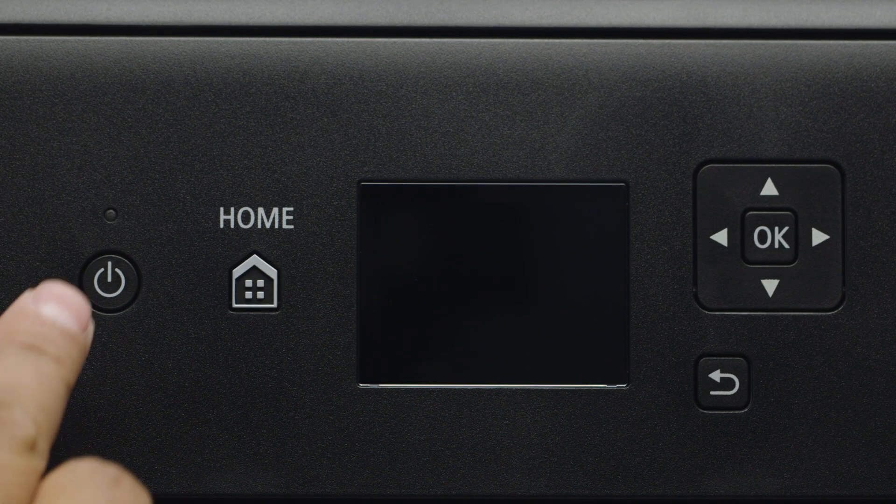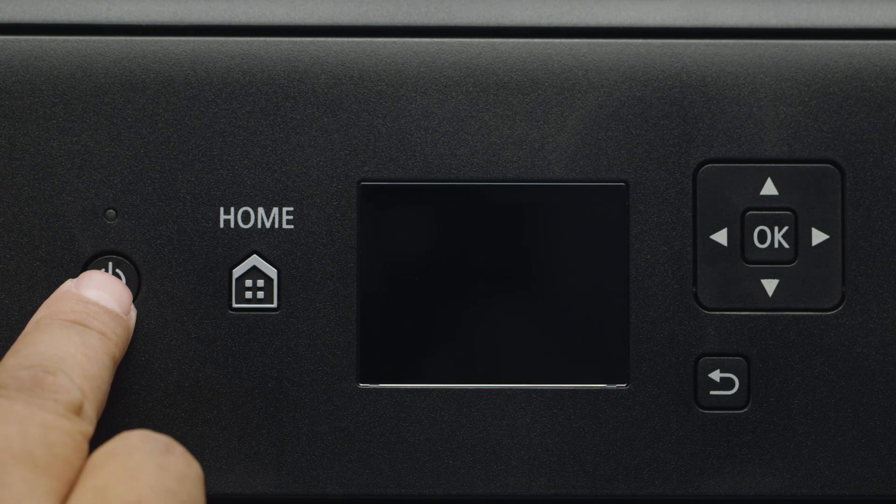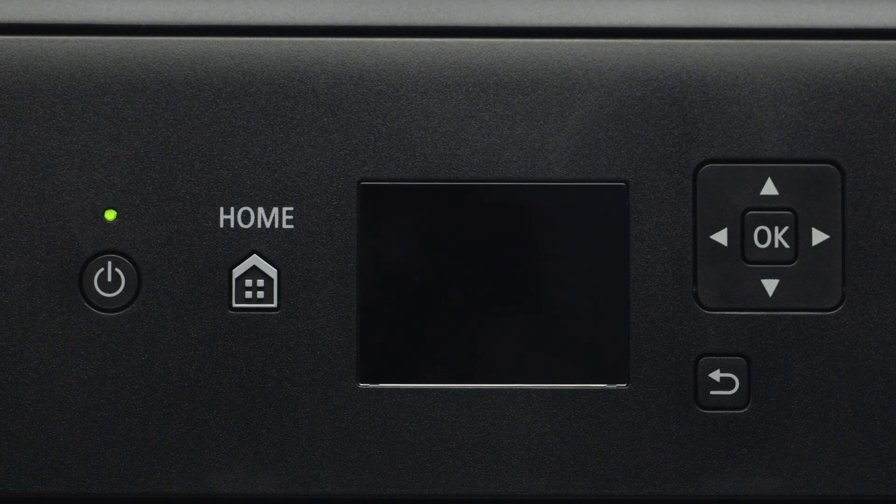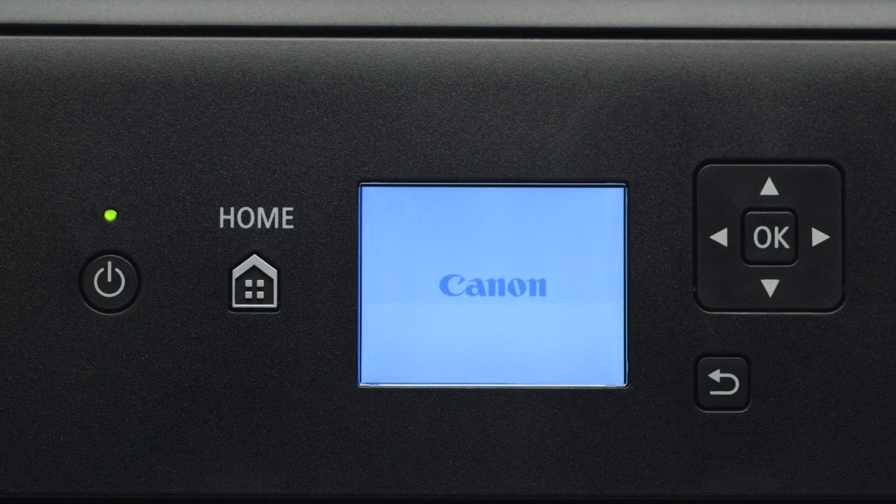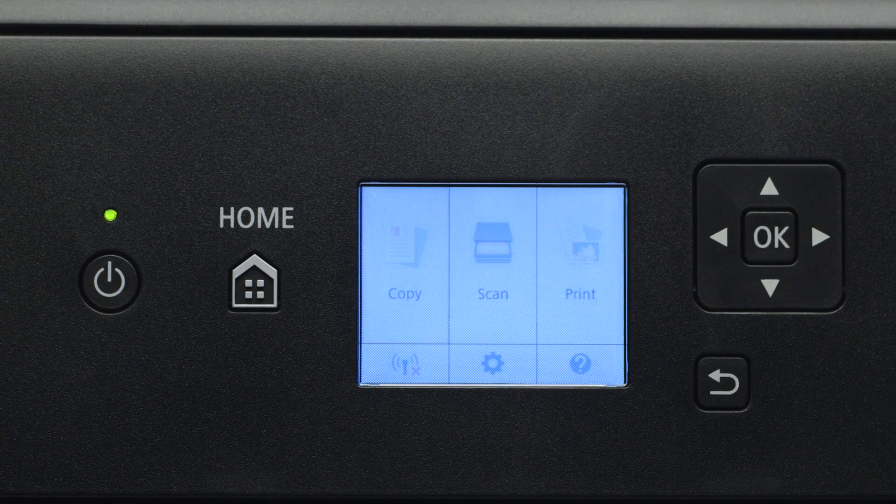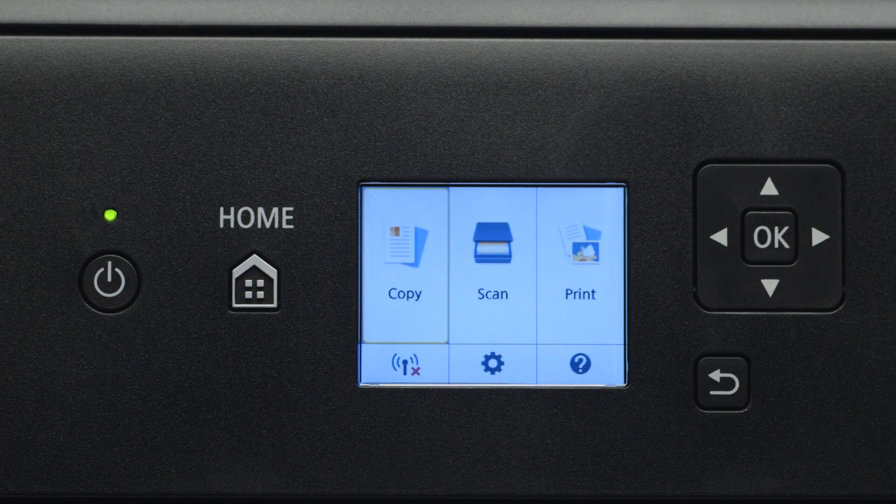First, make sure your printer is plugged in and turned on. The main screen will be lit up when the printer is on.